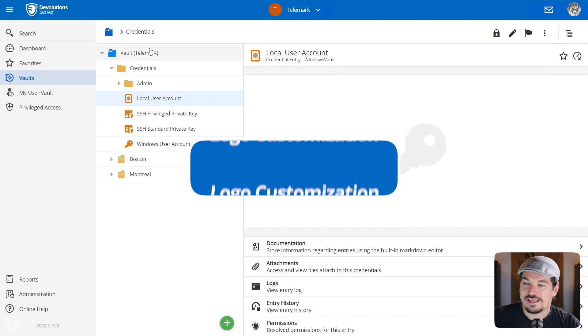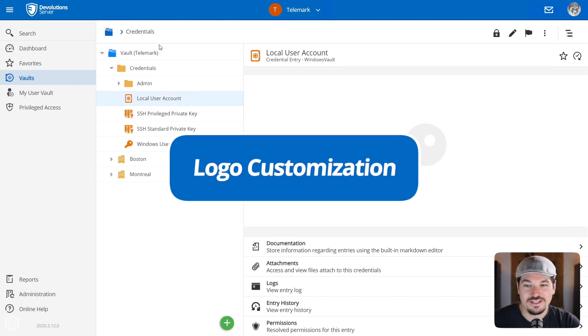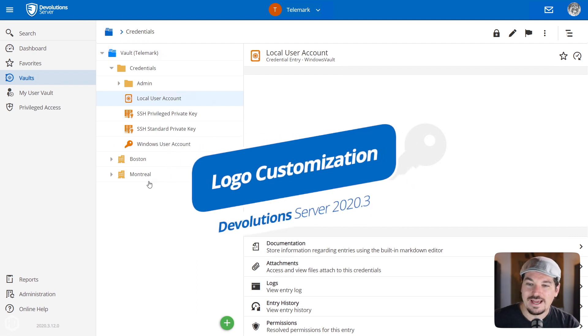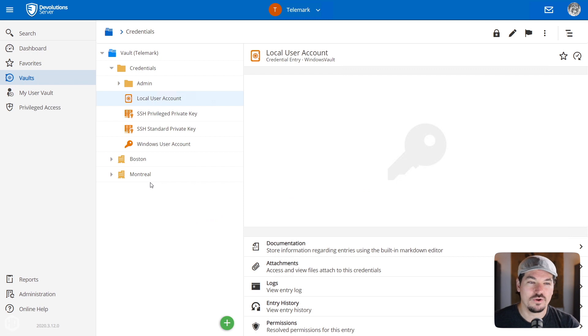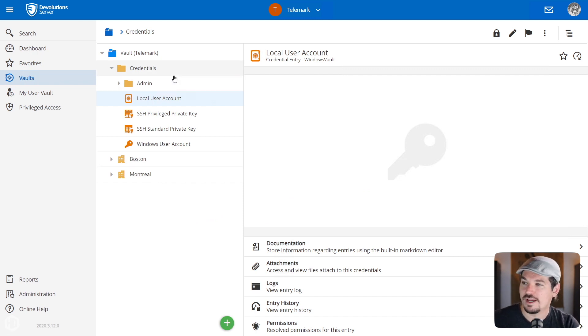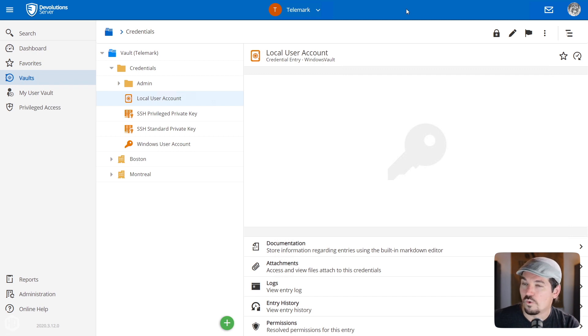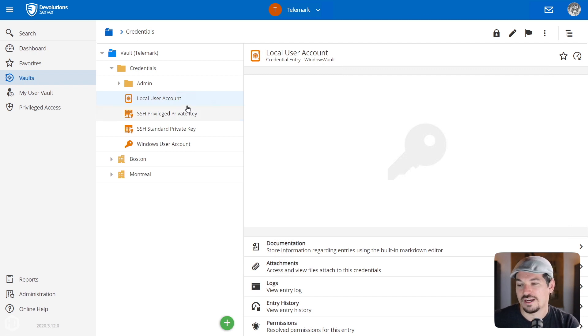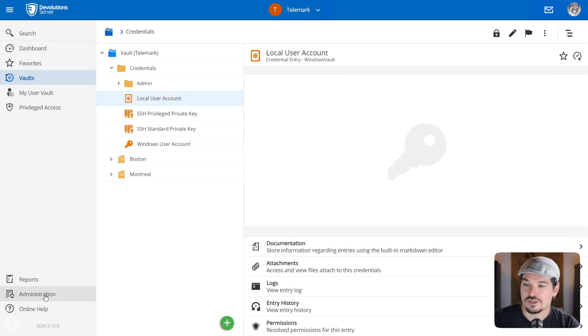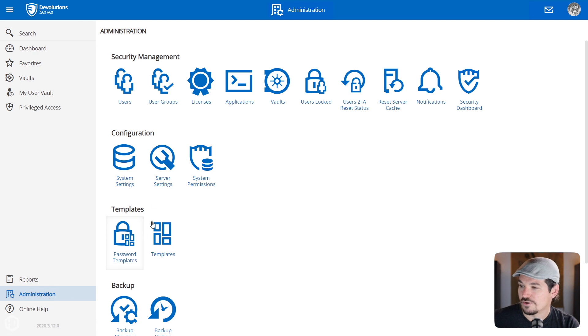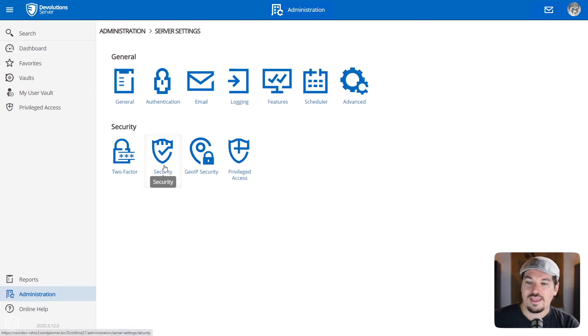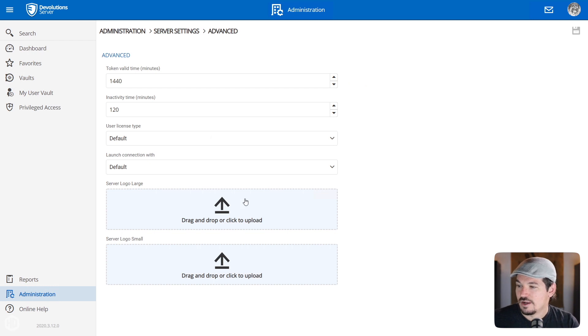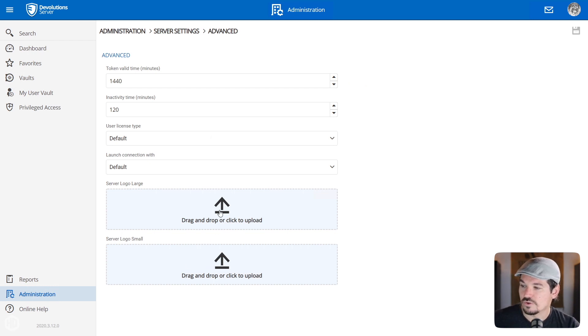Another thing that's kind of interesting is you can customize the logo. If you want to give more customization options for Devolutions Server, the top left there, you could change that logo or the login screen. And I'll show you that in a second. What you need to do is head on over to the administration tab and then you go to server settings.